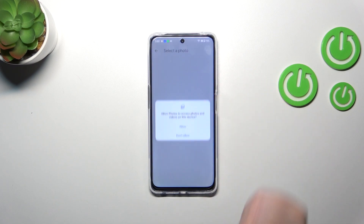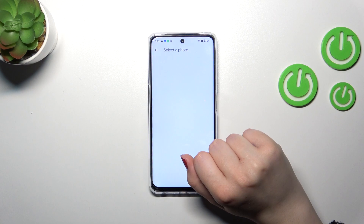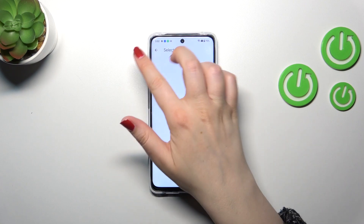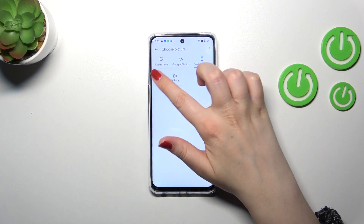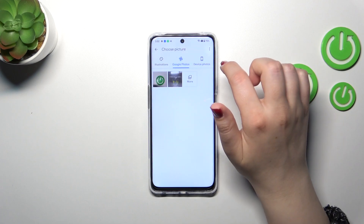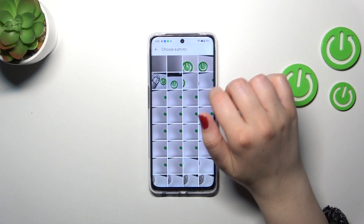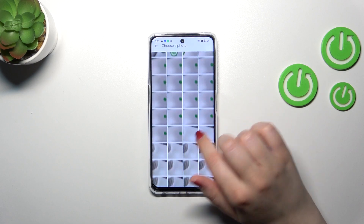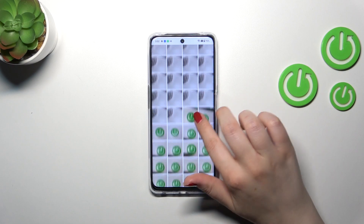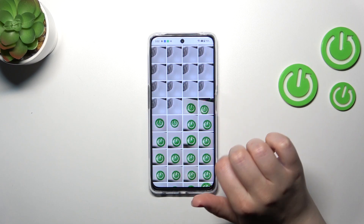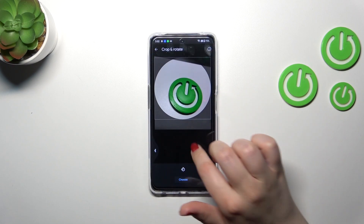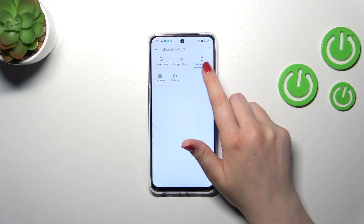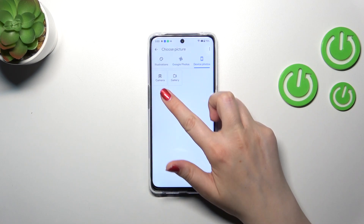I will pick something from my photos. For some reason there are no photos here — I've just downloaded a photo — so we will pick something from those.